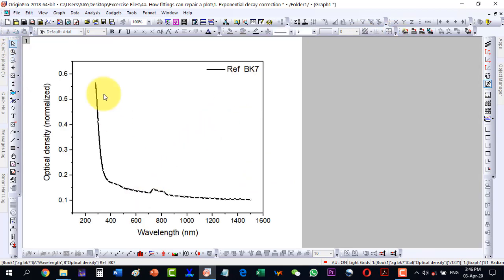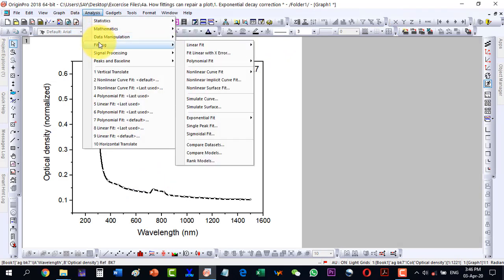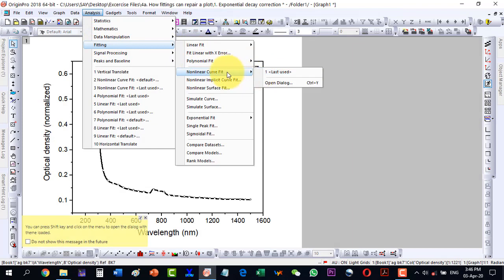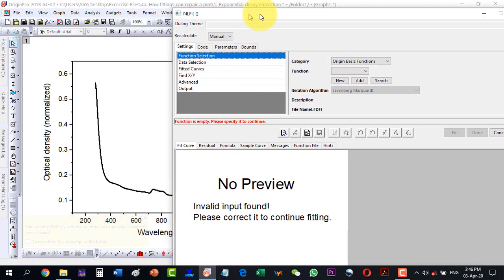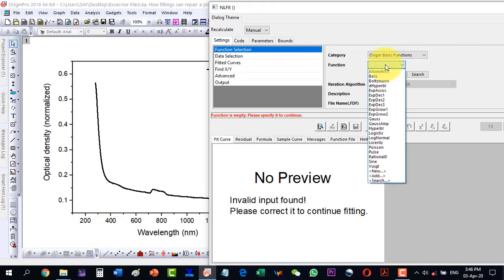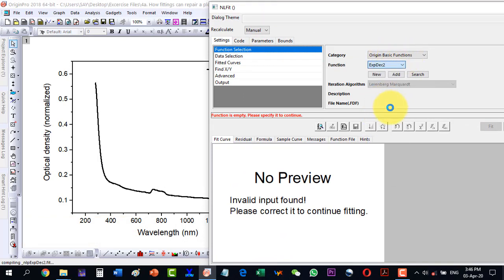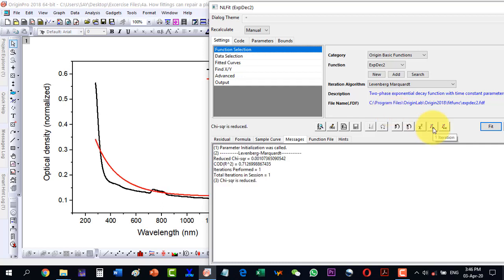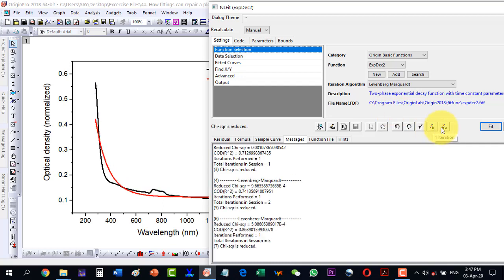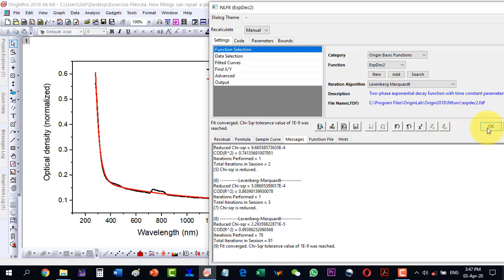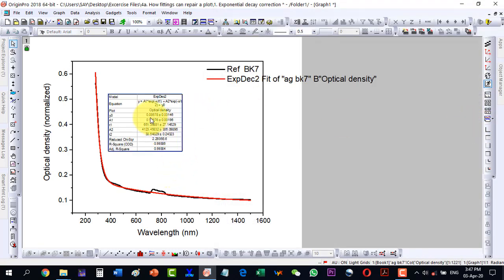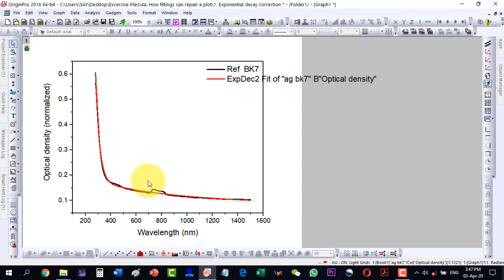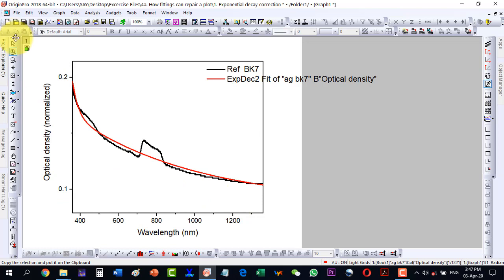With the help of fitting, let me select the plot and go to Analysis, then Fitting, and inside the fitting go to Nonlinear Fit and then Open Dialog. Here I select inside the Origin Basic Functions the Exponential Decay 2, and I start fitting with this, then I click Fit Until Converge and click OK. Now I see it is almost fitted. This peak is experimental while this is a machine error, so now we would like to remove this one.